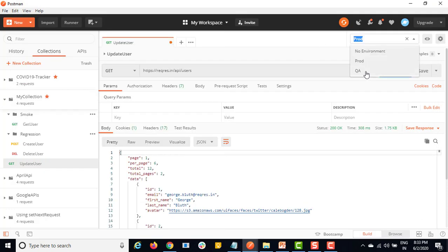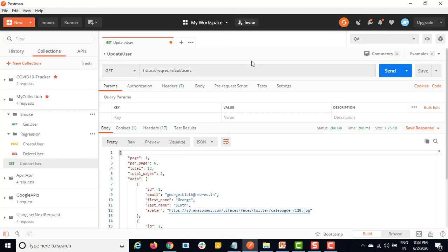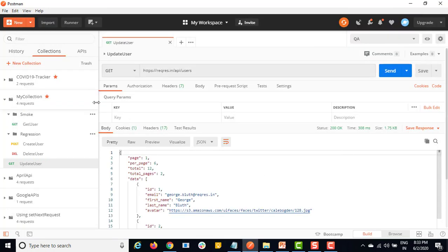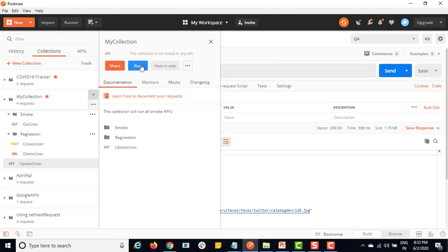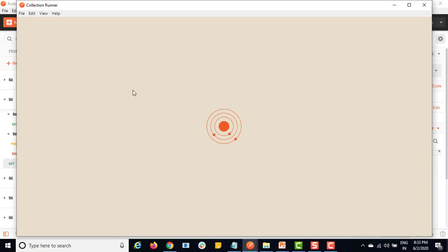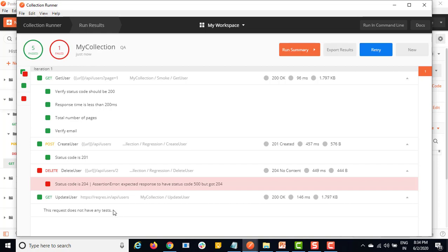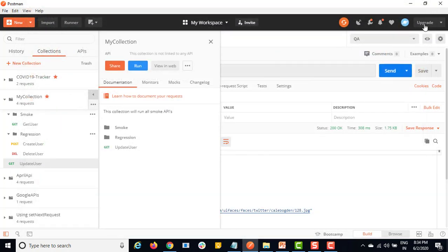Let me change the environment - the environment thing we discussed already in the previous video. In case you haven't seen the previous video, please go ahead and watch that video where we discussed about what is environment. So let me run this again. Now we have a proper valid QA environment and I am running this collection. It should run in this order: get user, create user, delete user, and update user. Yes, it worked as expected. The delete user test is failing because of the response time - we failed it forcefully in a previous video just to show you, so it's not a real issue. It is happening right: get user, create, delete, and update.